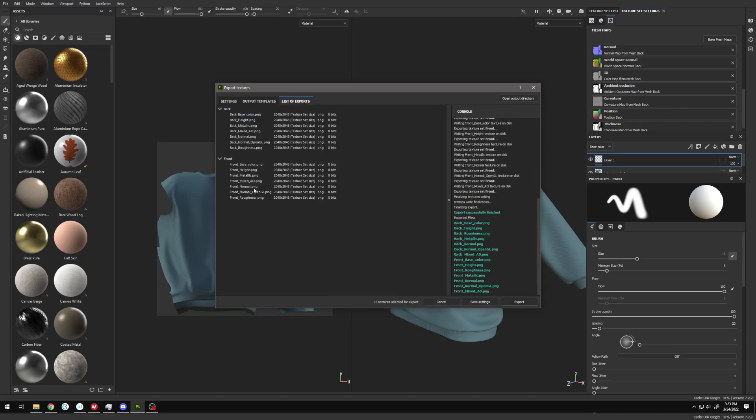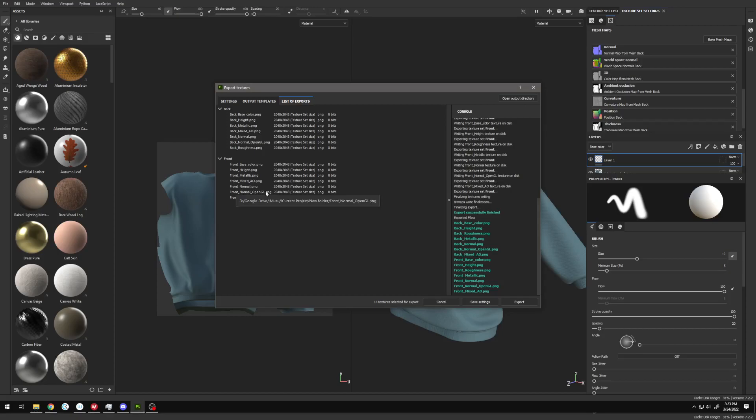When we hit Export on that, we get an additional file that says Normal OpenGL. We get the Normal from Substance Painter, which we won't use, and then we have the OpenGL version, which we can upload directly to Second Life and use in Blender to bake out our maps.